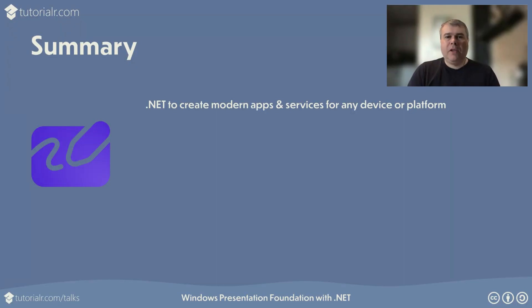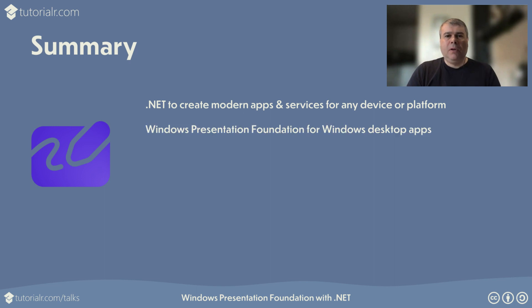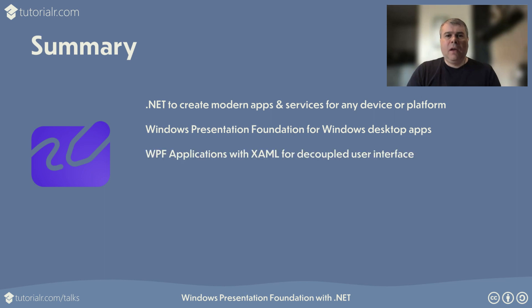.NET is the open source cross-platform framework for Microsoft, allowing developers to develop applications and services for any device or platform, such as web and desktop. Windows Presentation Foundation to create WPF applications with .NET desktop development workload installed, targeting Windows desktop from Windows 7 to Windows 11. The WPF applications enable developers to create applications with decoupled user interface from any implementation in code and bring them together with data binding.